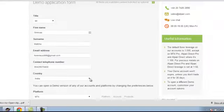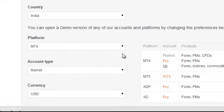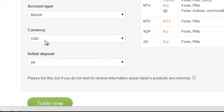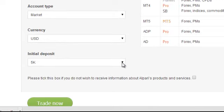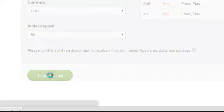Country, you have to give your country here. MT4 platform, account type market, currency USD. Initial deposit, say for example 5k, in the sense 5000 dollars. Now you can click here, trade now.